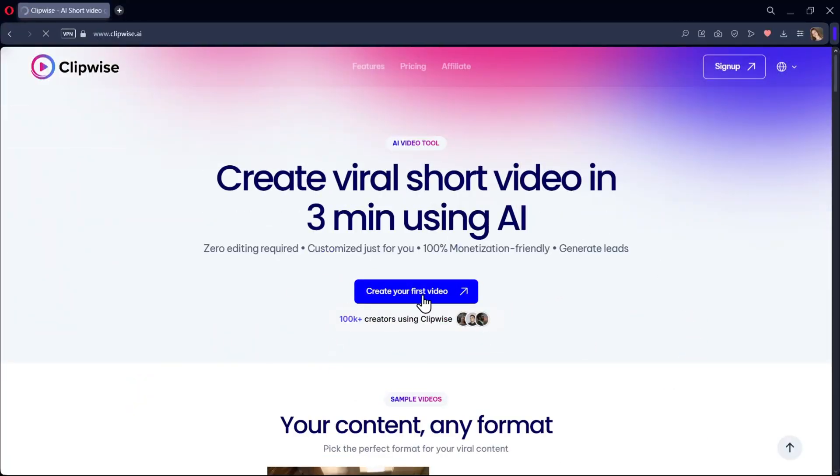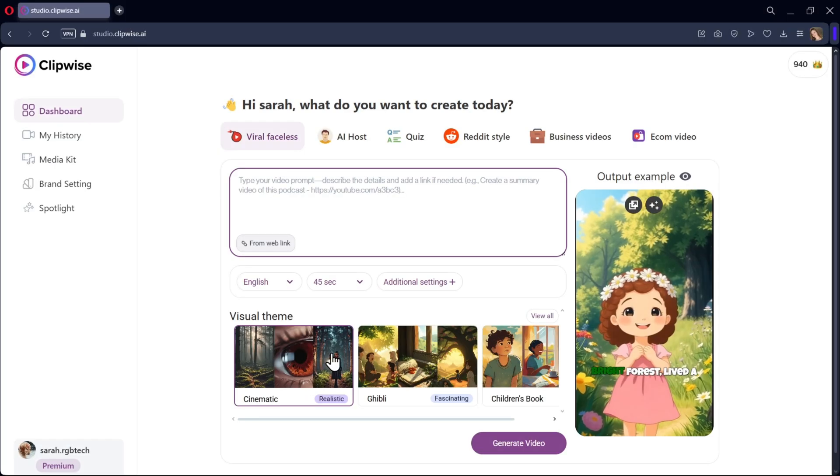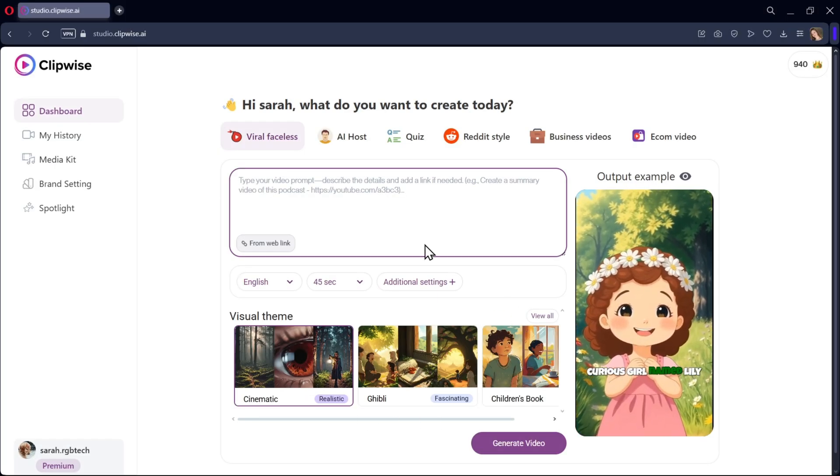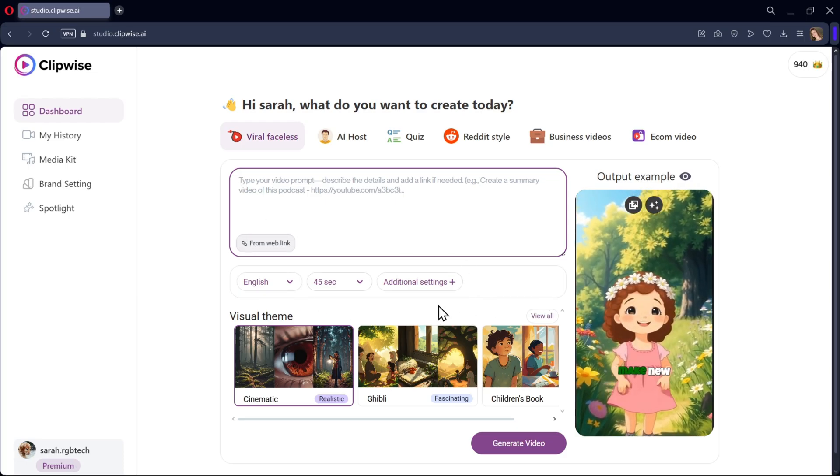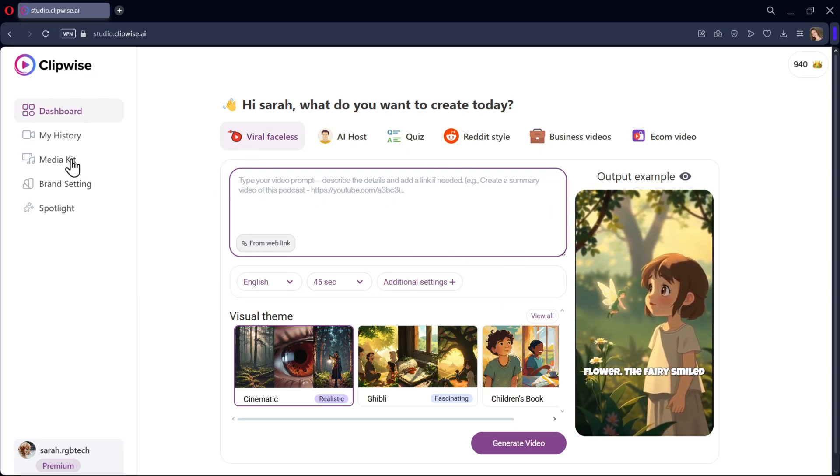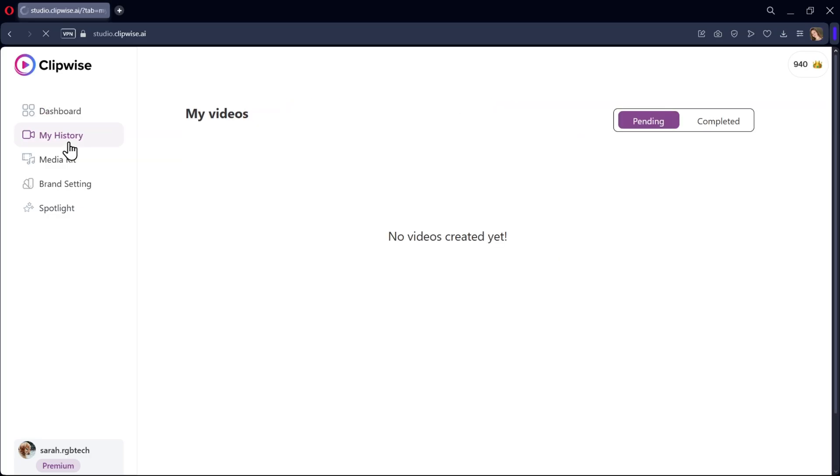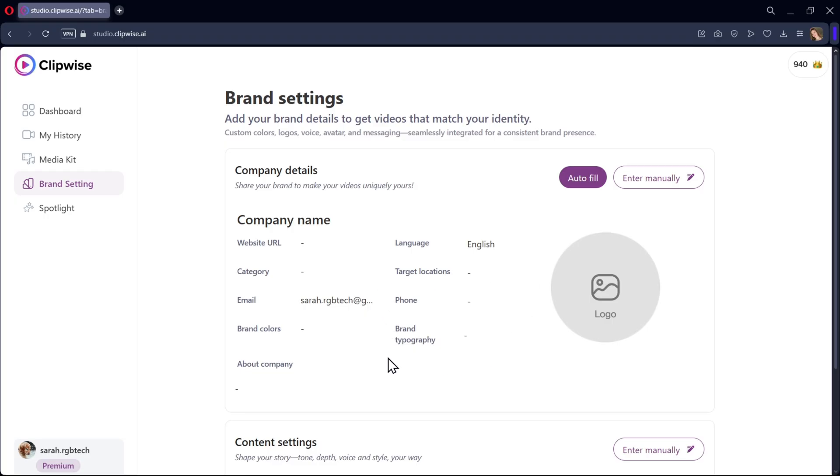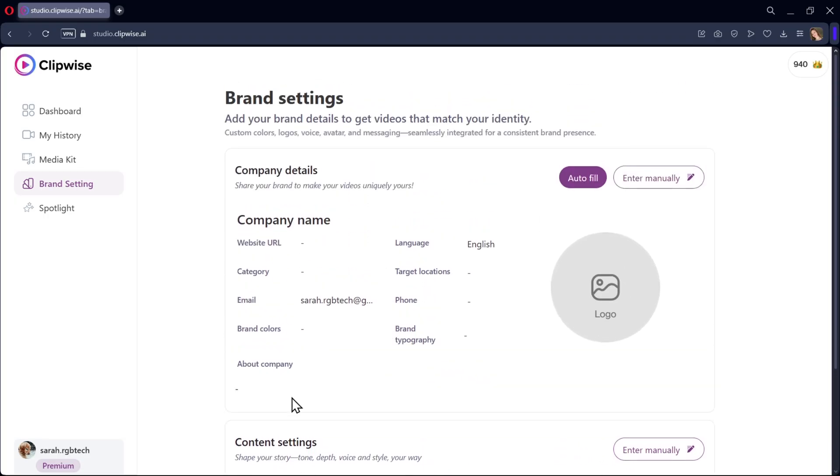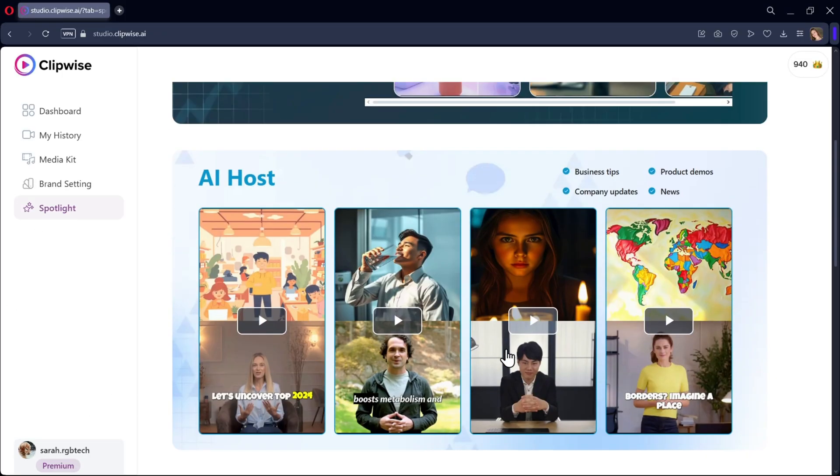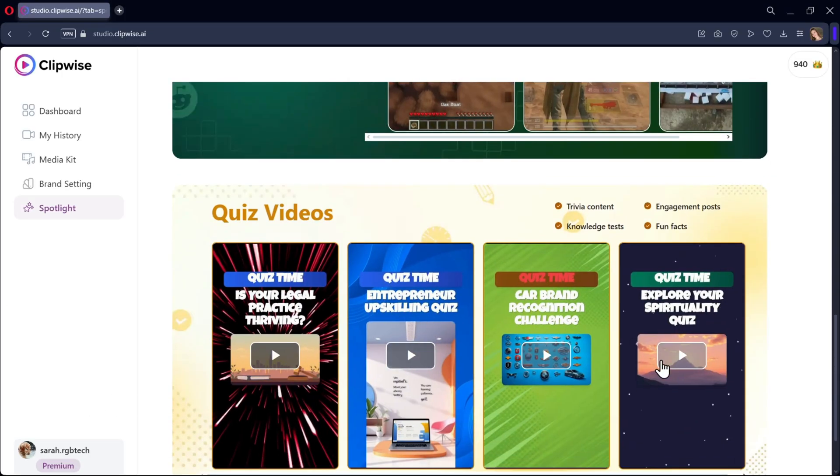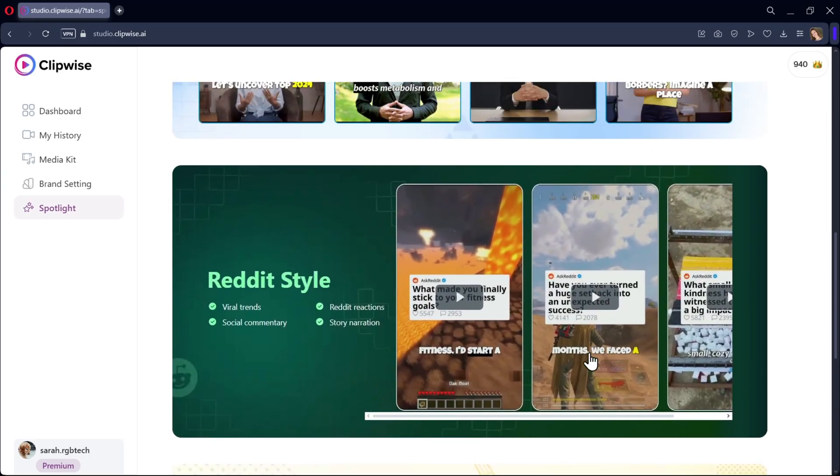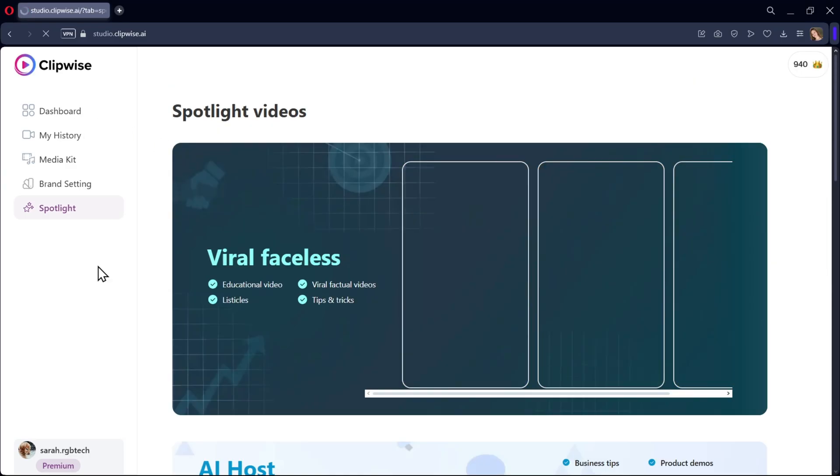First, sign up with your Google account and log in. We are on the main dashboard, and it's user-friendly too. On the side, we have some options. The history section to view your generated videos, media kit, brand settings, where you can set up your own brand to post your videos with your brand name and theme, and the spotlight section. Here there are demo videos like viral faceless videos, AI host videos, Reddit stories, and quiz videos.